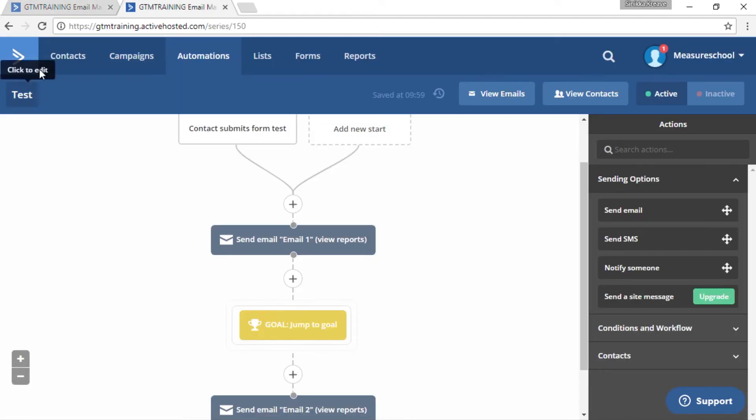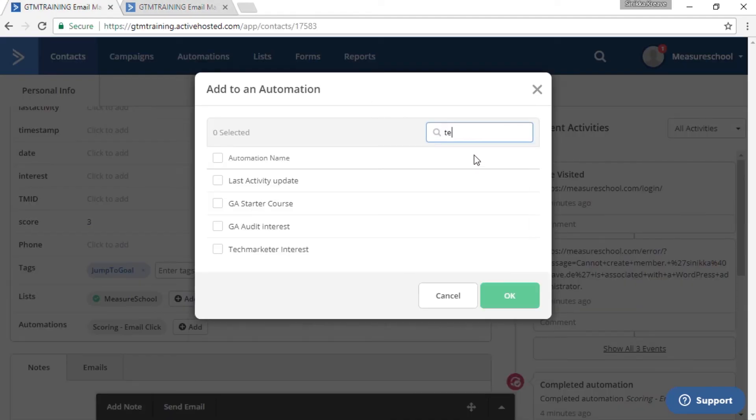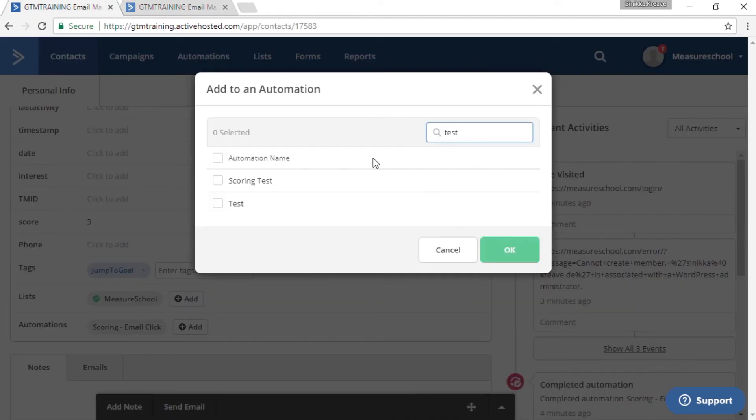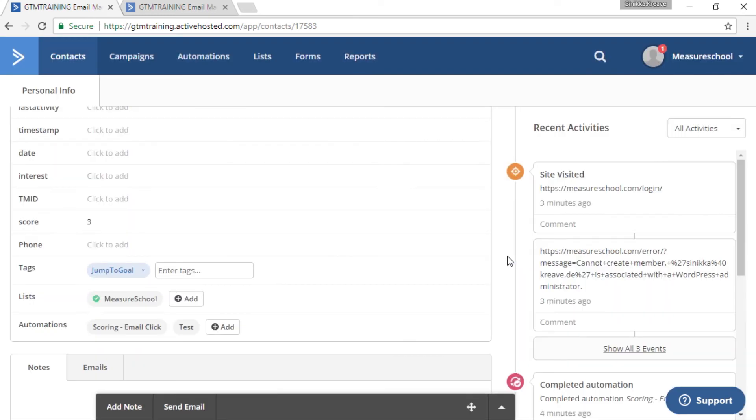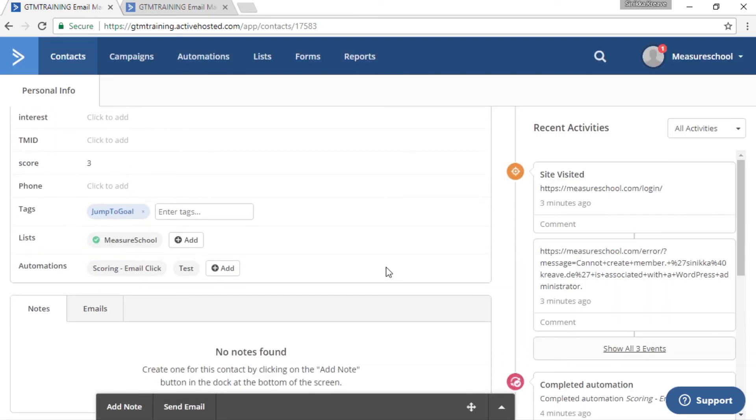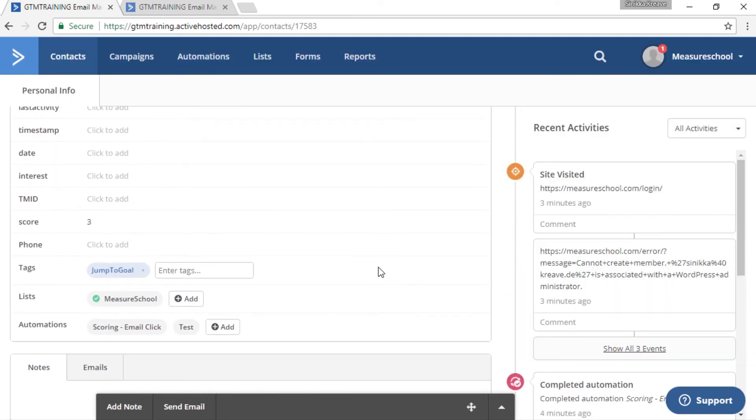And then also add our contact to the automation. And in our case, it's test. Okay, and that's basically it.